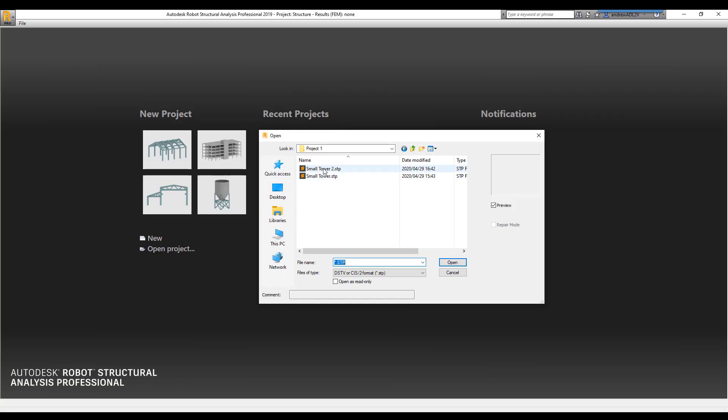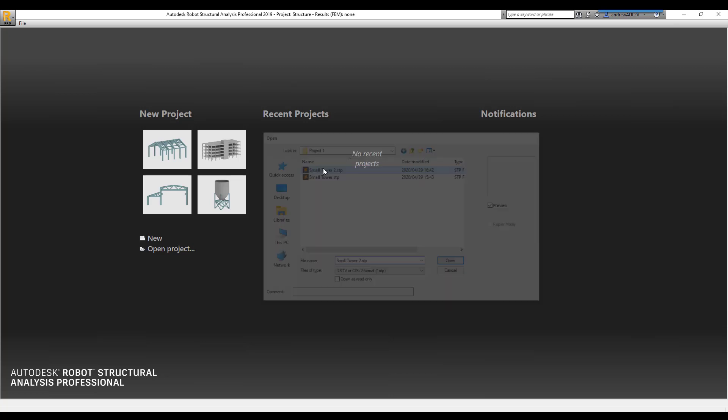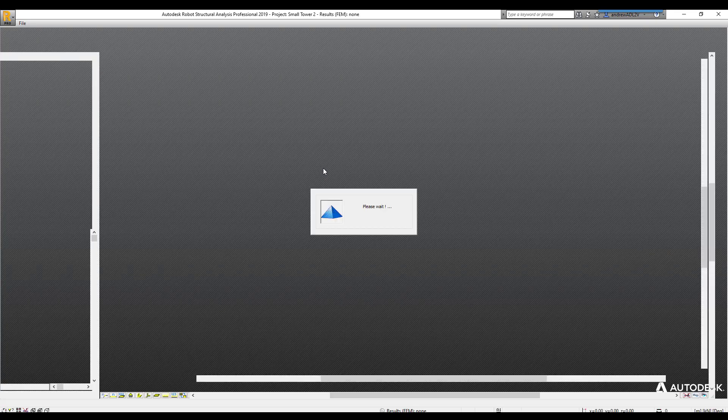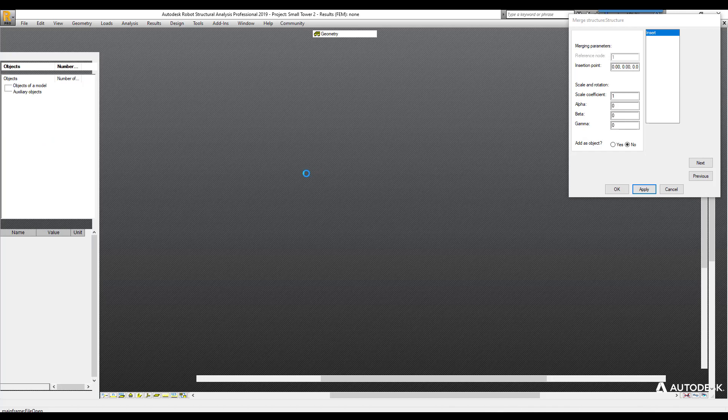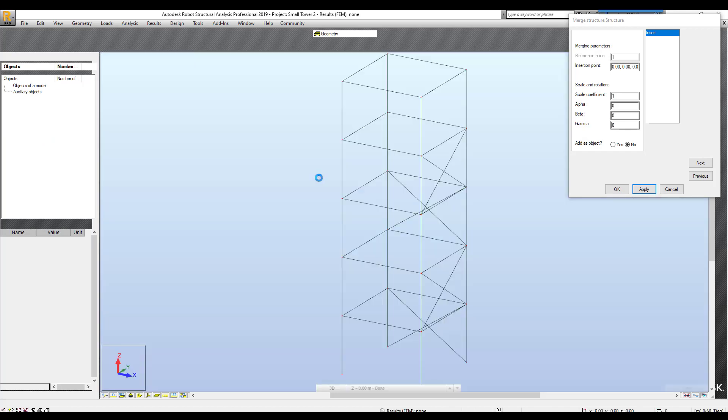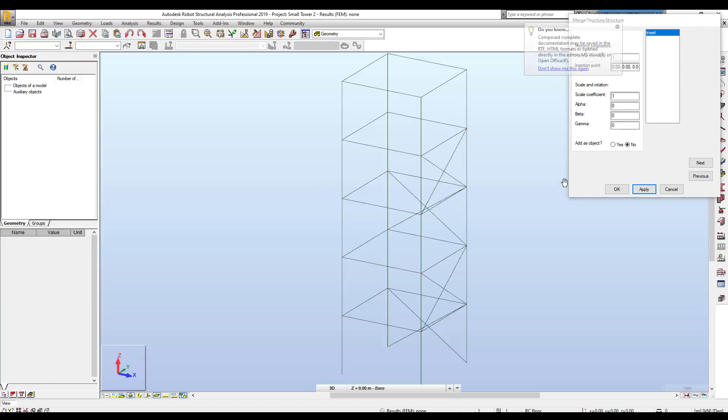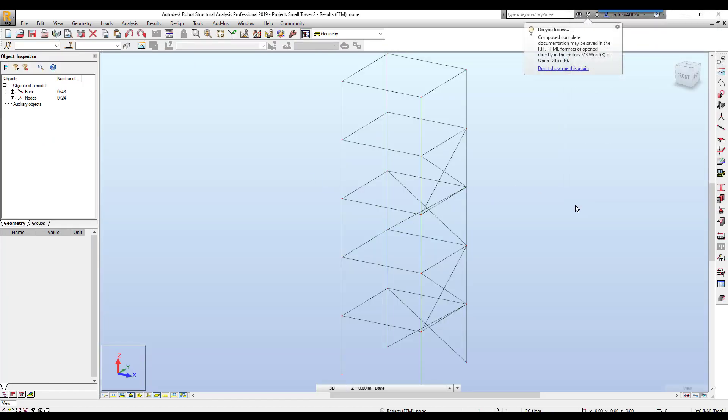When the new generated file is loaded into robot, we won't have the same warning messages as before. Instead, the full model with the correct sections have been loaded.